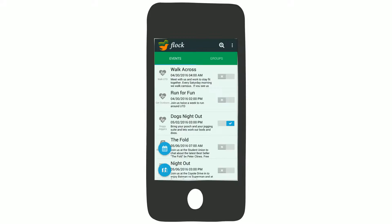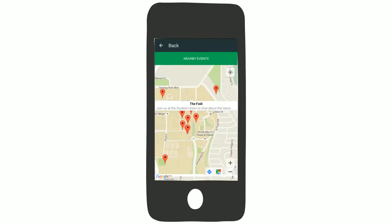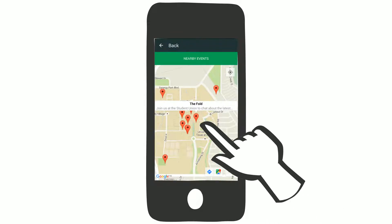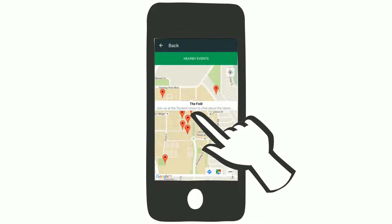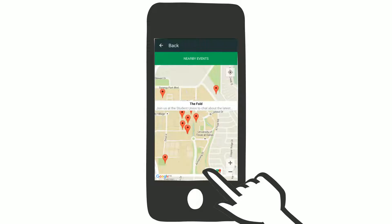To see what's happening around you, tap Nearby Events. Need directions? Select your event from the map, choose Navigate, and you're on your way.